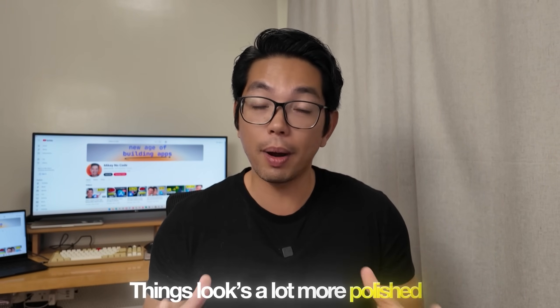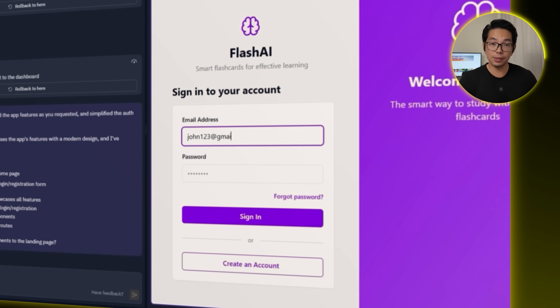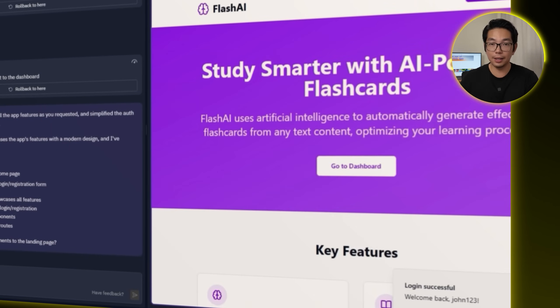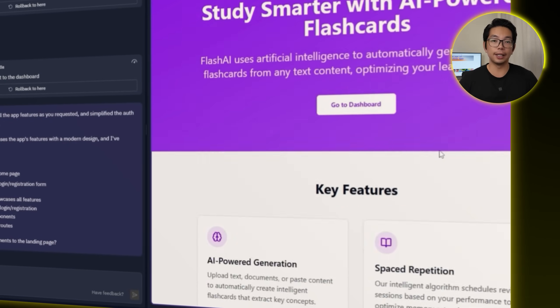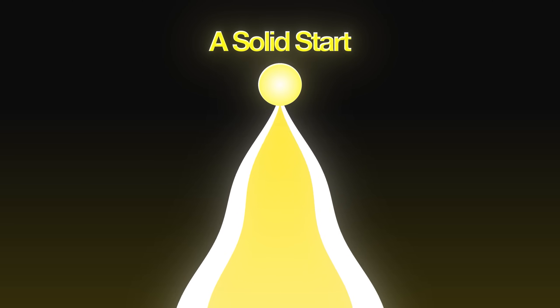Replit moves the content to a separate landing page and now things look a lot more polished. I log out, log back in, and everything flows cleanly. Now we've got the essentials: a functional login system, a proper landing page, and a solid start for what's about to become a fully AI-powered study app.